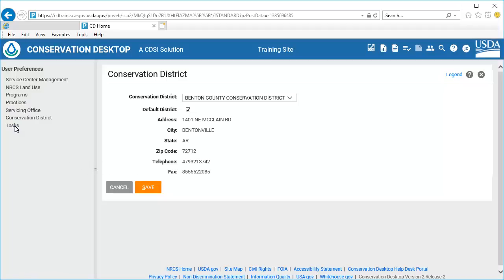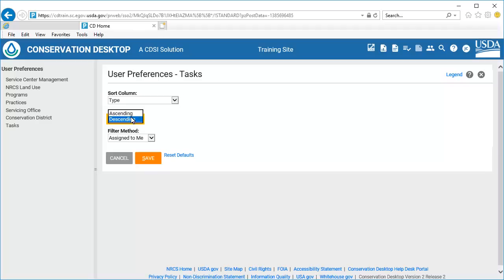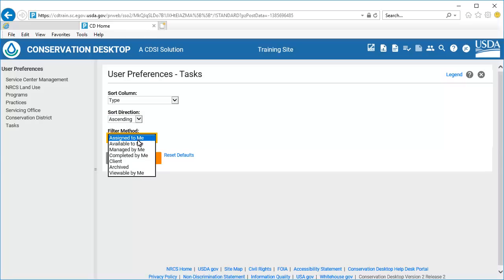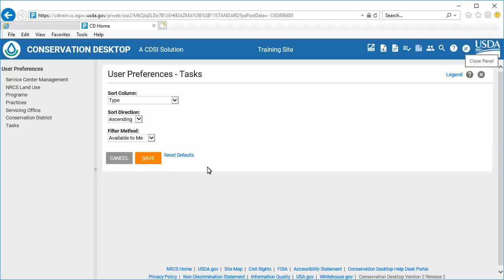Select Task from the Preferences menu. Conservation Desktop displays the User Preferences Task options, including how tasks are displayed in the task list. For Sort Column, select the column to use for sorting the task. For Sort Direction, select Descending or Ascending. Select the Filter method. The Reset Defaults option sets task preferences back to the default options. Select the Save button. Select Close to close the confirmation window. Select the X at the upper right of the Preferences dialog to close the panel.